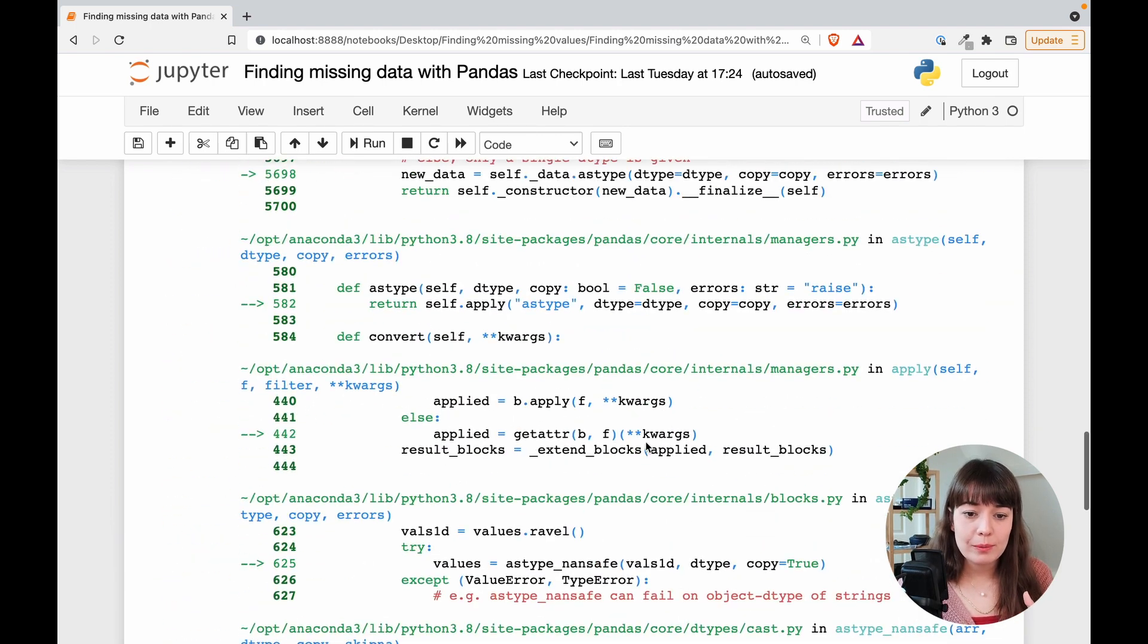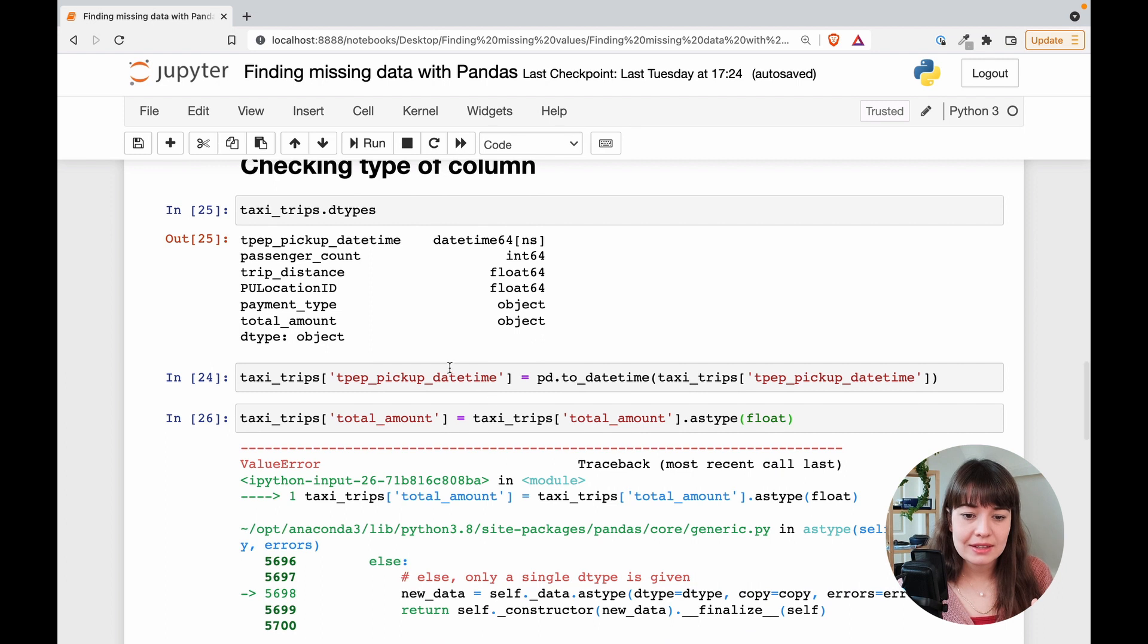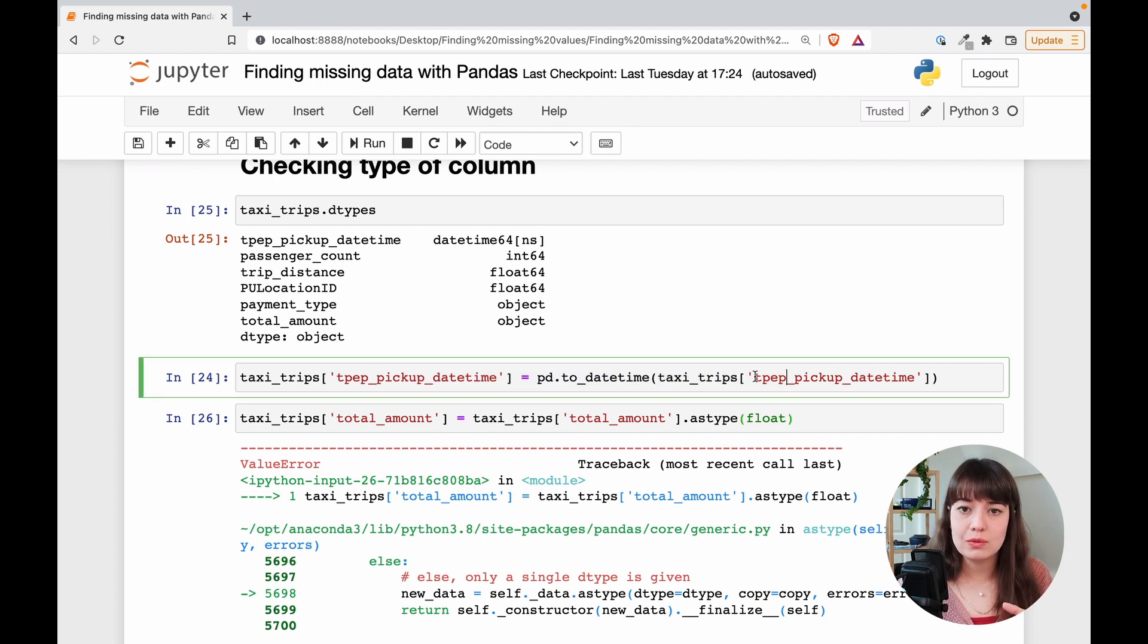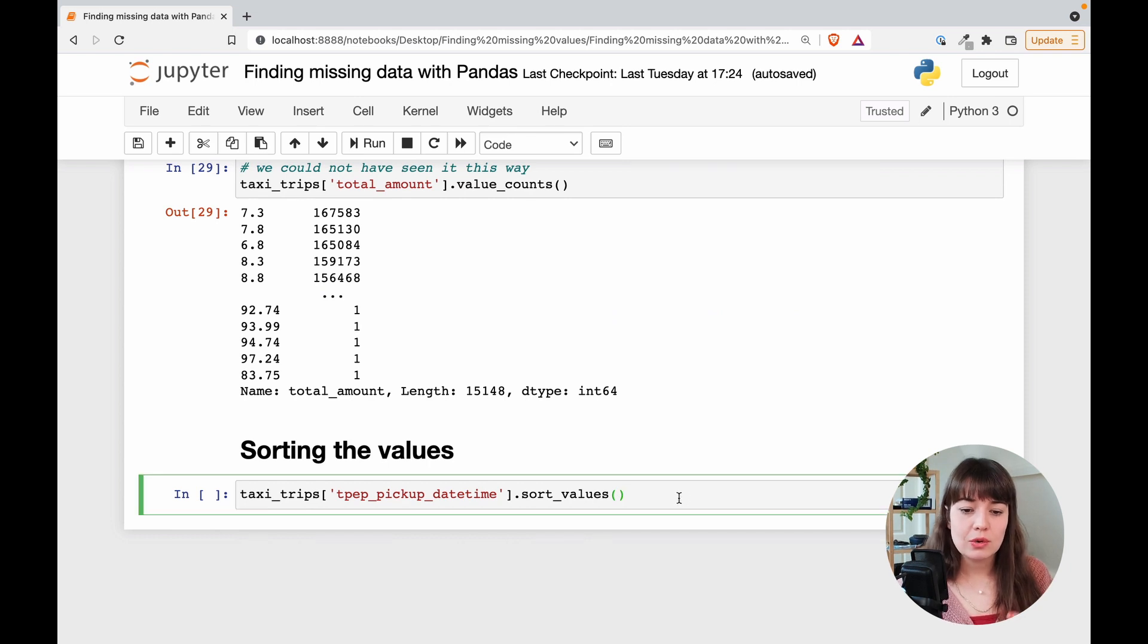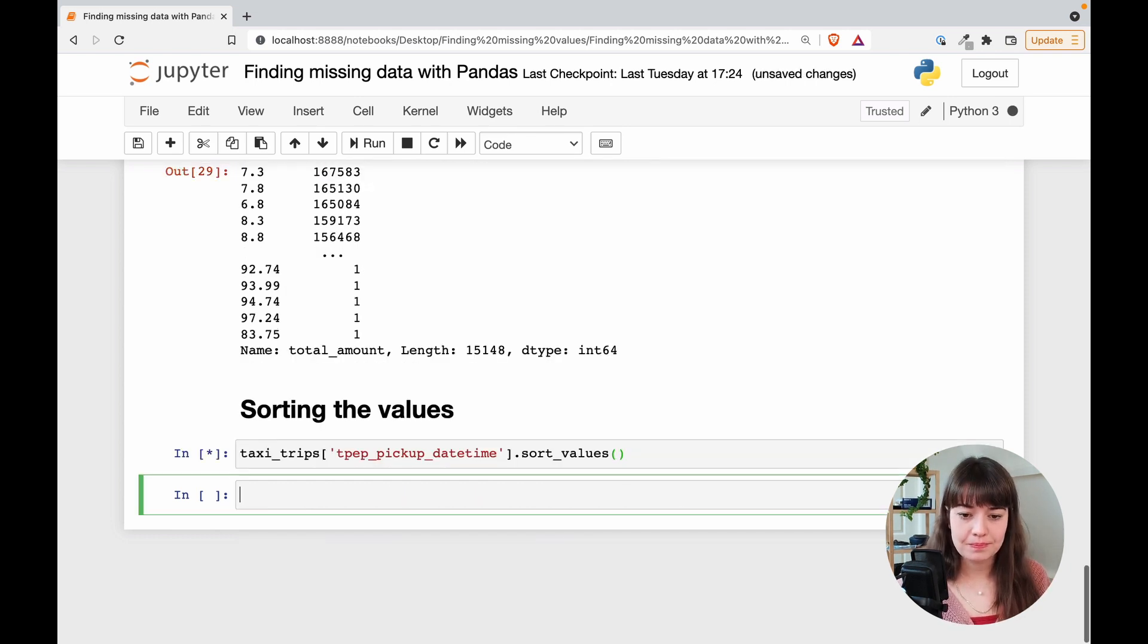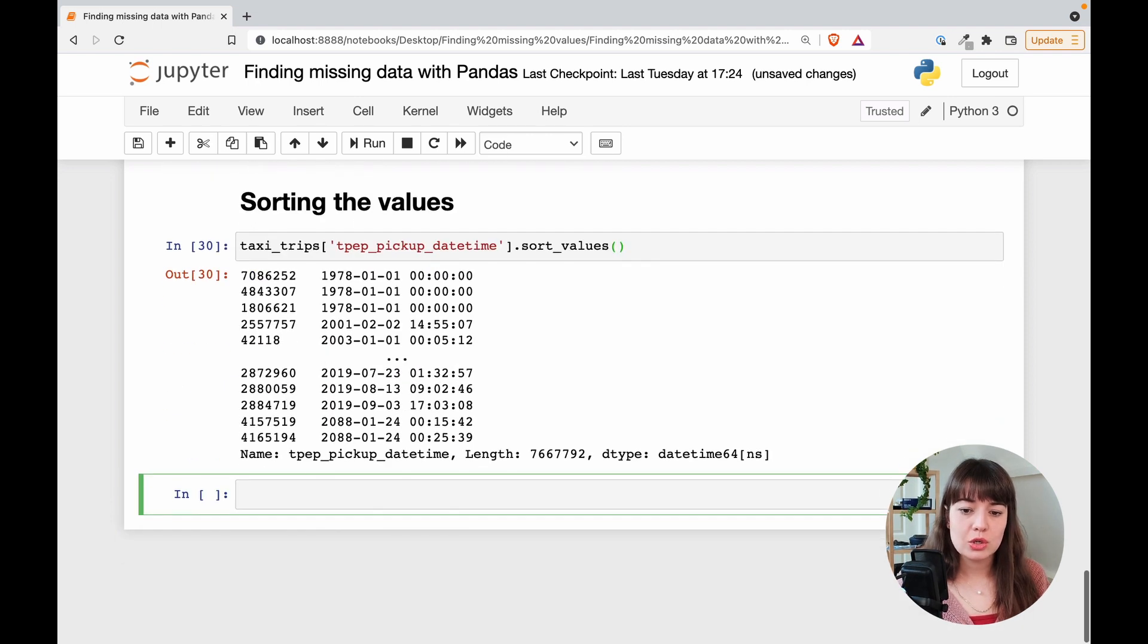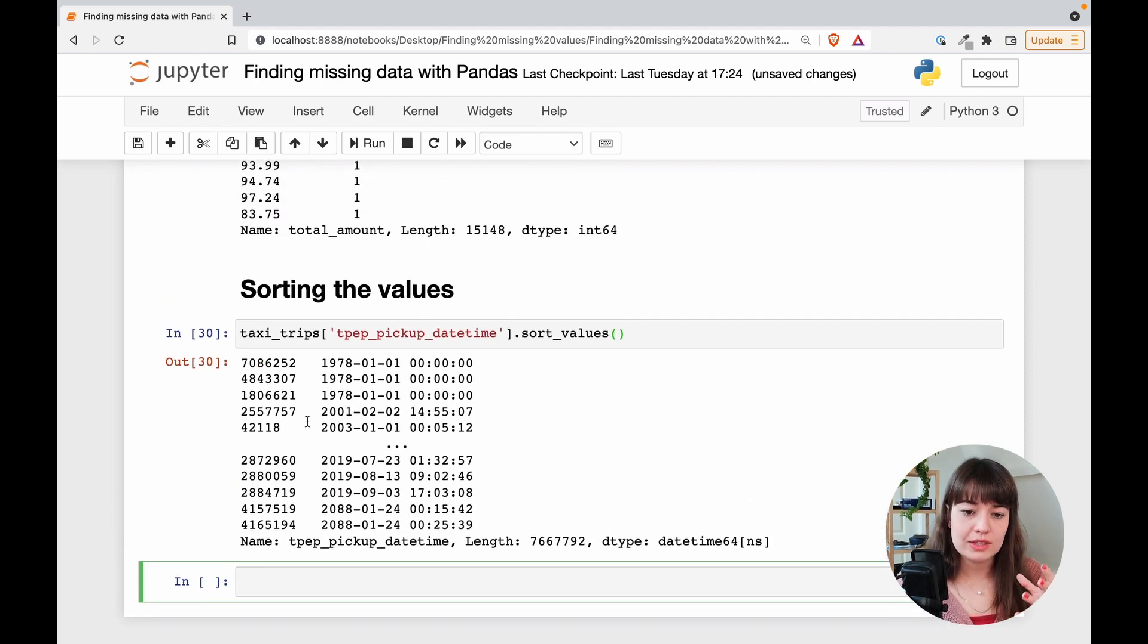If you remember from my previous step, I said that, okay, the pick up date time, we are able to cast it into date time, but I still want to look into it to see if everything is right. So I'm going to sort its values and see the results. So sorting defaults to starting from the lowest value to the highest value.